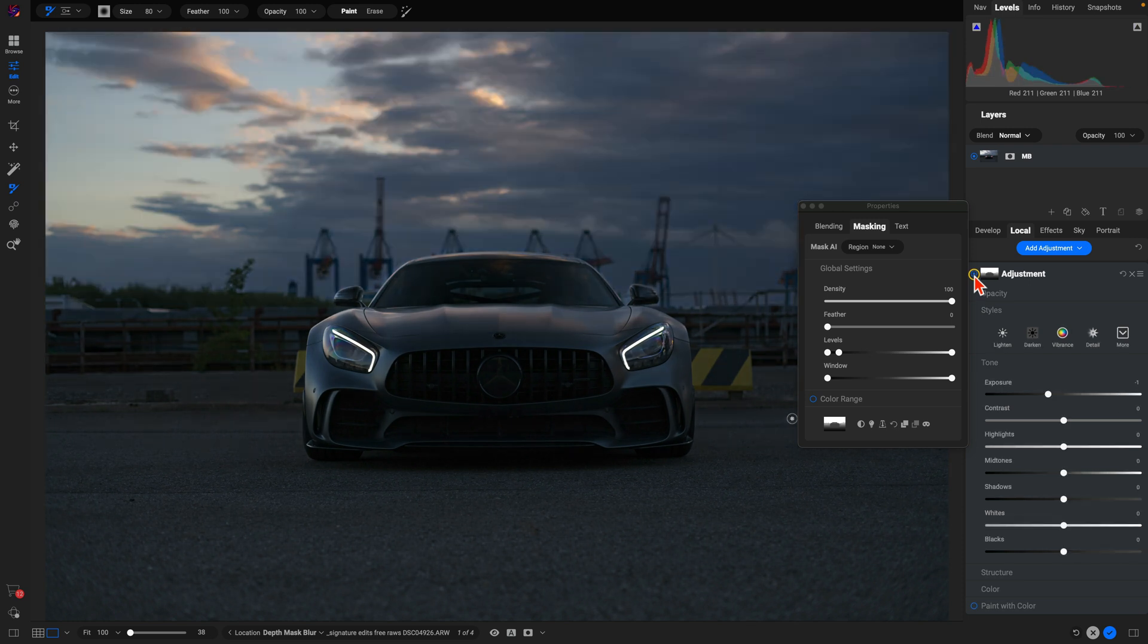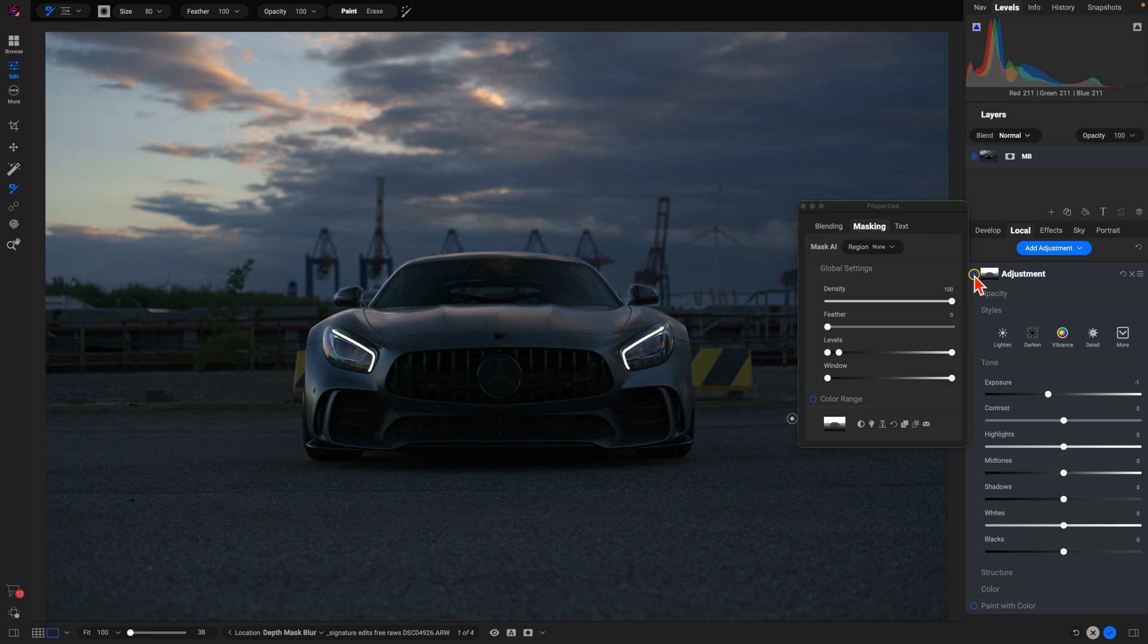So you can modify the foreground lighting or the background lighting using these depth masks really easily.